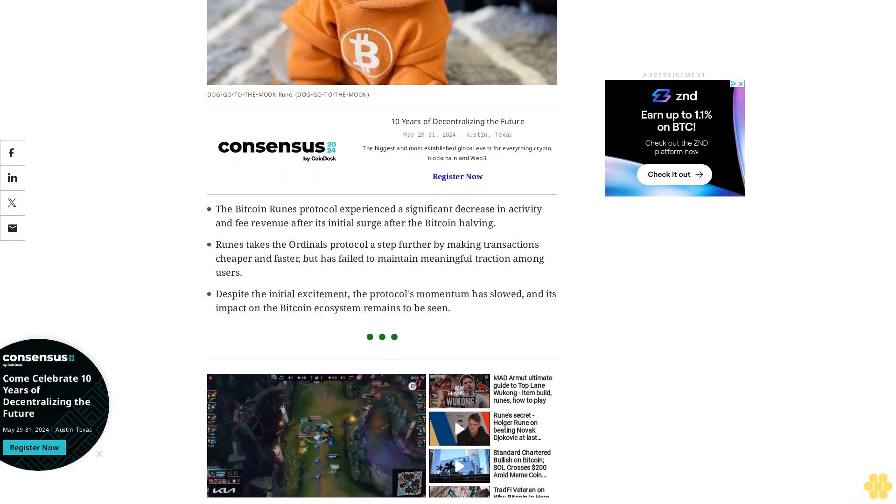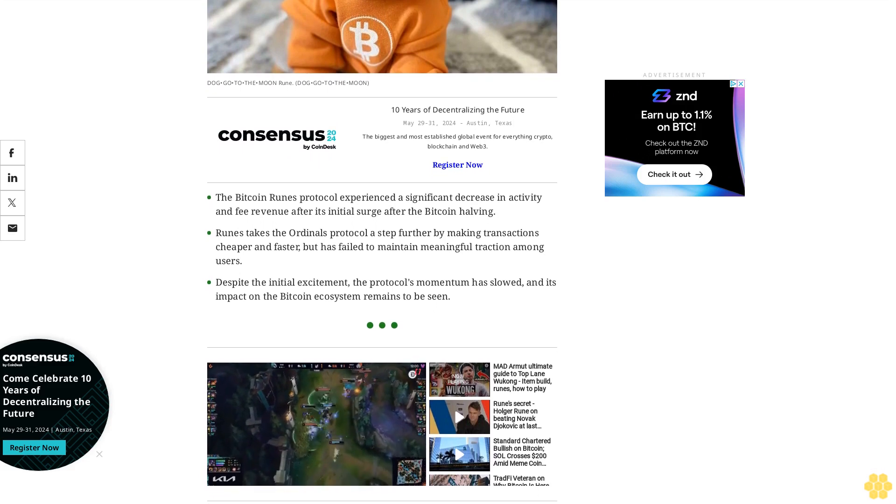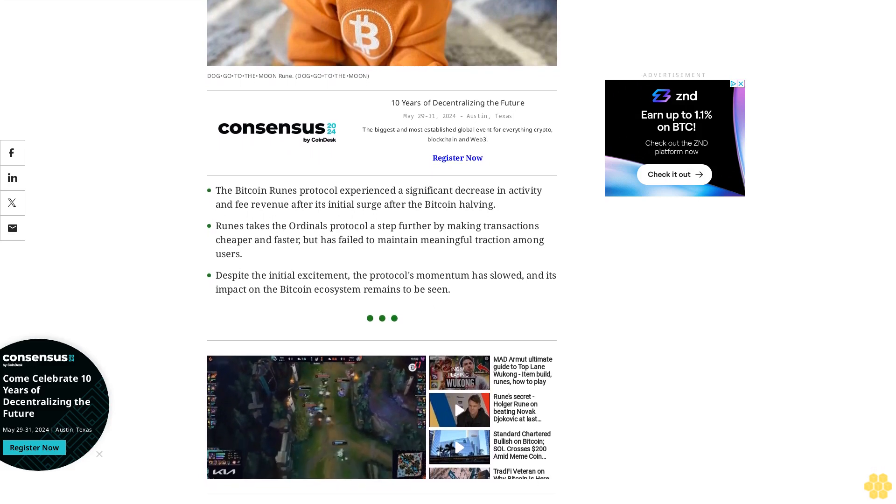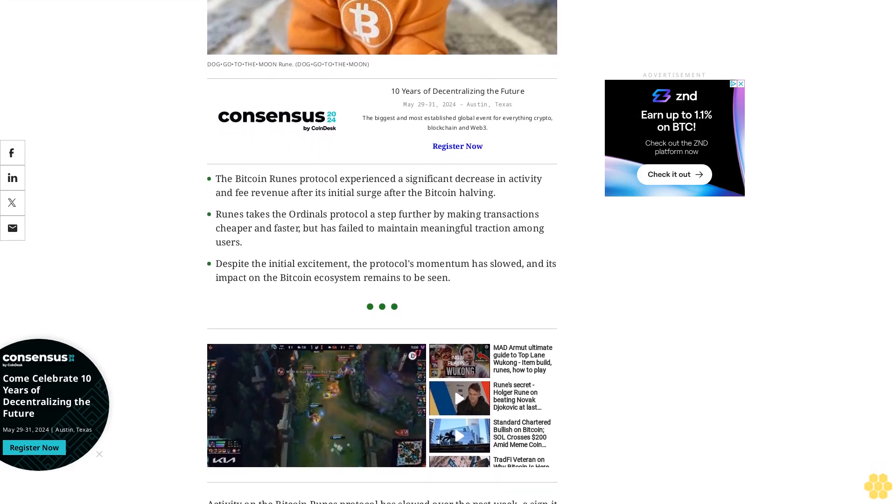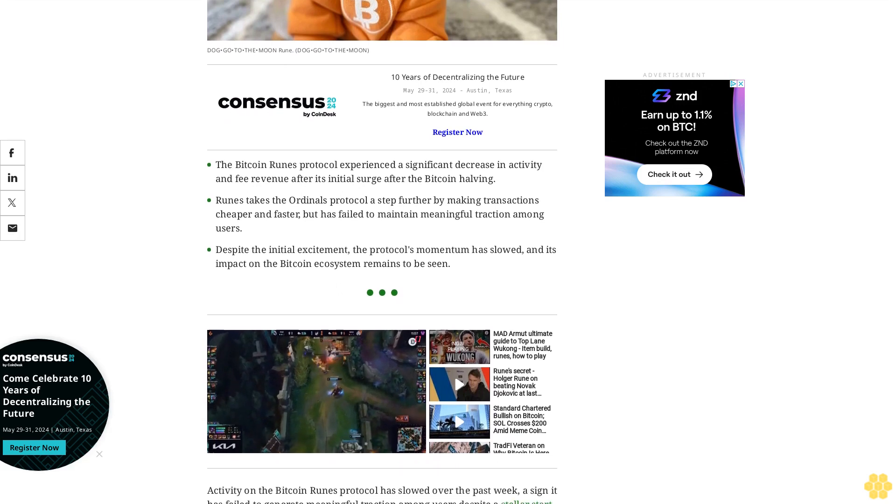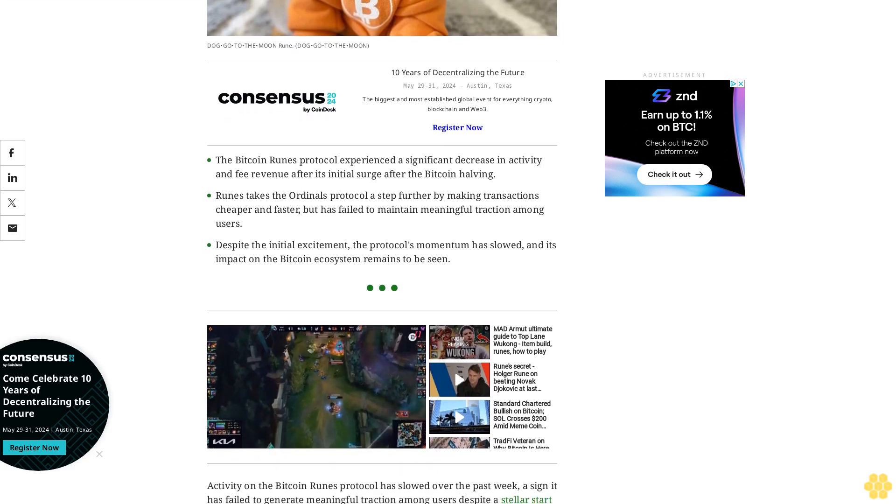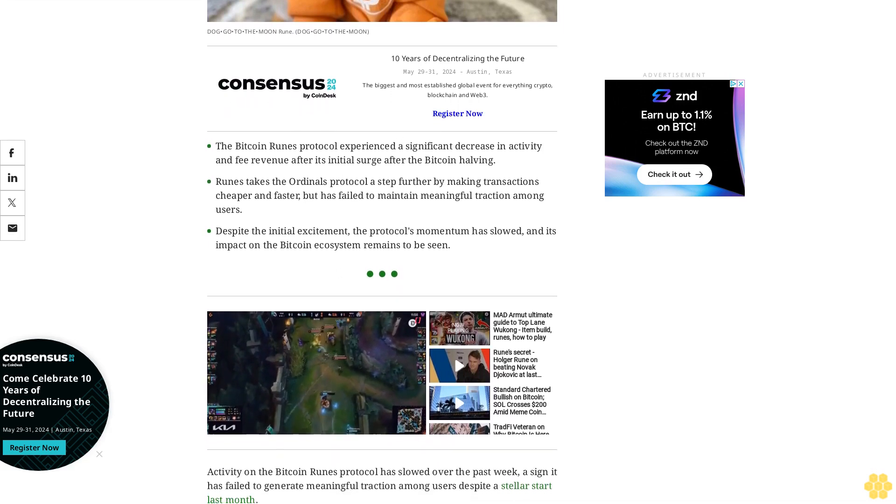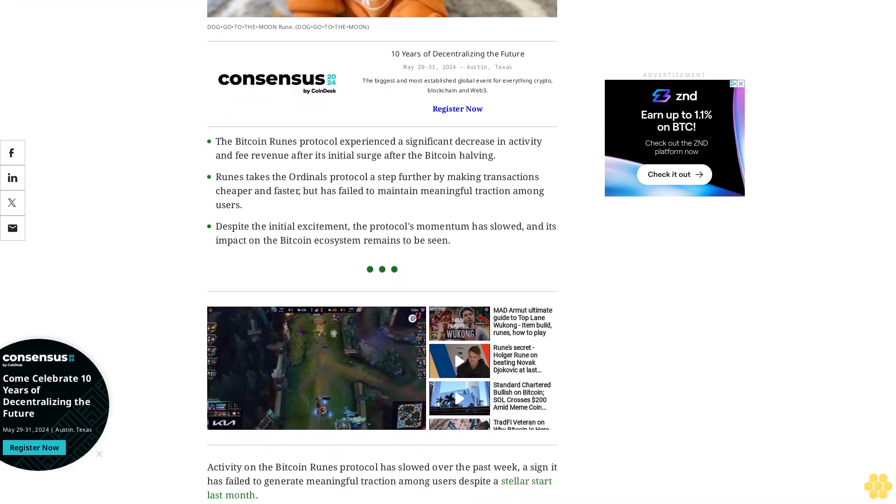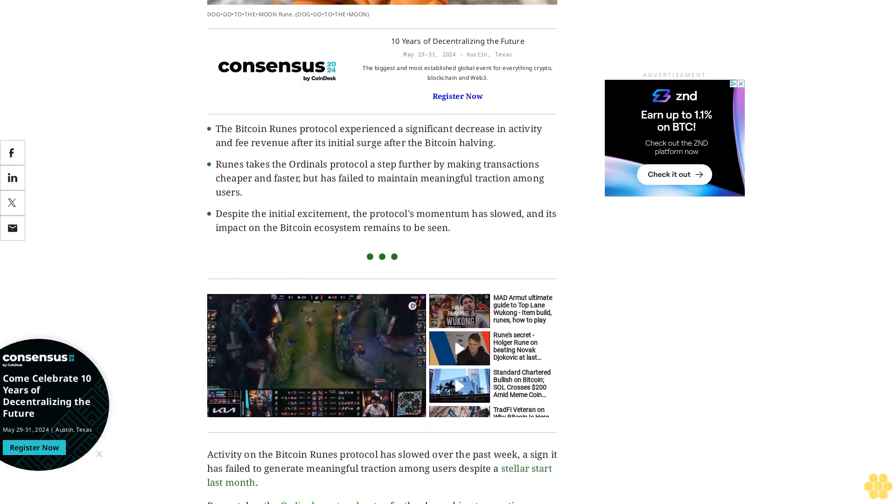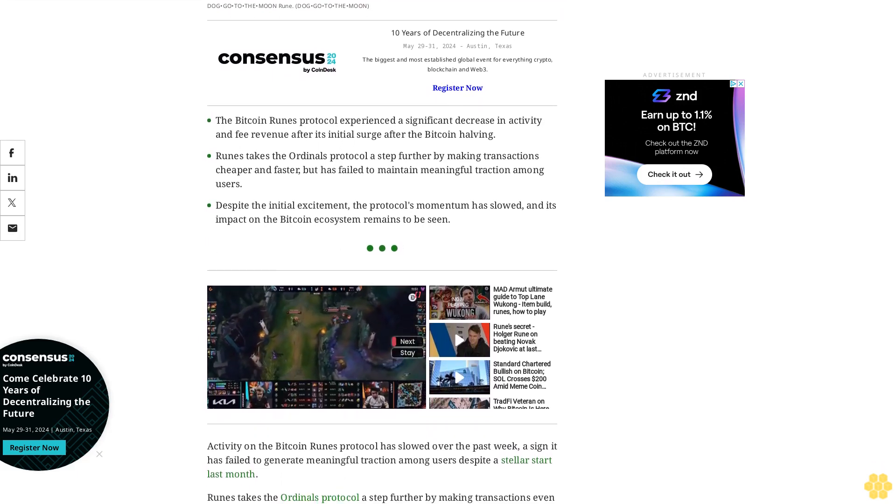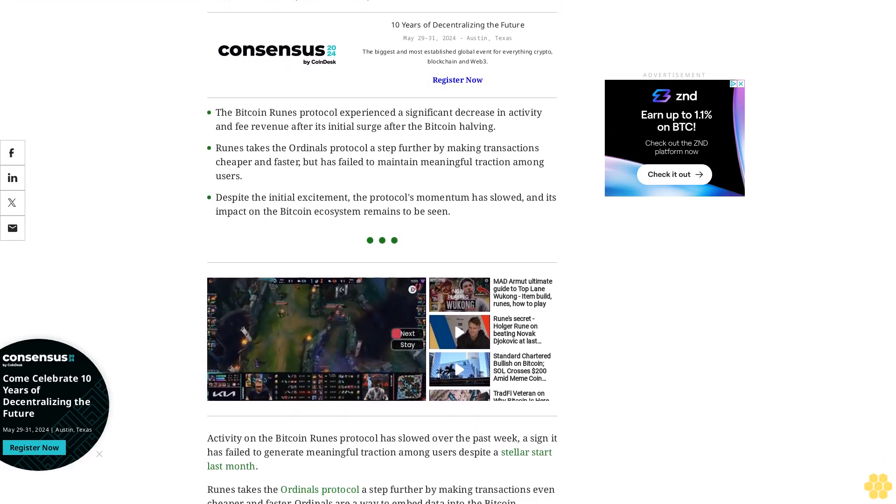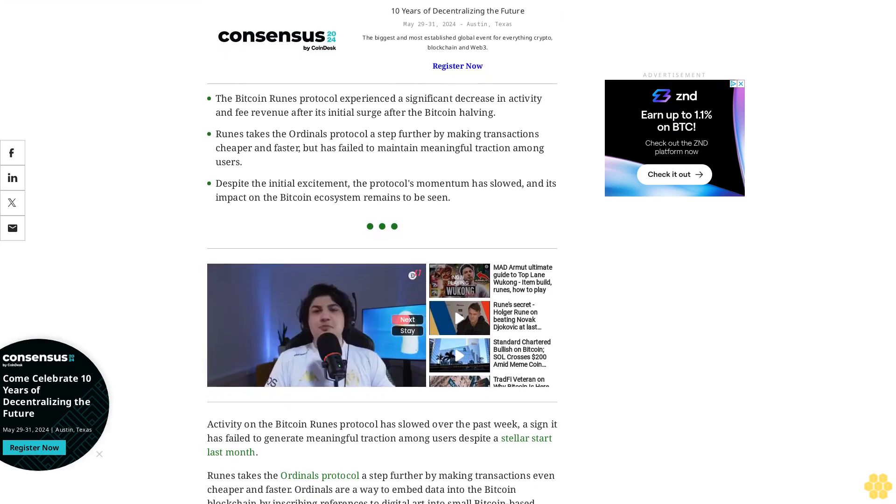Activity on the Bitcoin Runes protocol has slowed over the past week, a sign it has failed to generate meaningful traction among users despite its start last month. Runes takes the Ordinals protocol a step further by making transactions even cheaper and faster. Ordinals are a way to embed data into the Bitcoin blockchain by inscribing references to digital art into small Bitcoin-based transactions.